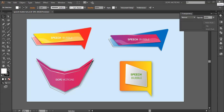Hey guys, what's up? Nick Leo from Dope Motions, and welcome to this brand new tutorial. Today we're gonna take a look at how to create this cool speech bubble effect in Illustrator. It's very easy and very simple to make — you can even use the speech bubbles as a vector banner or something. Let's just get started.